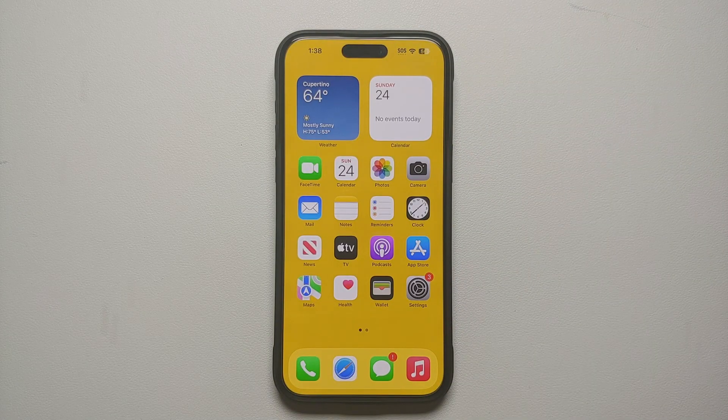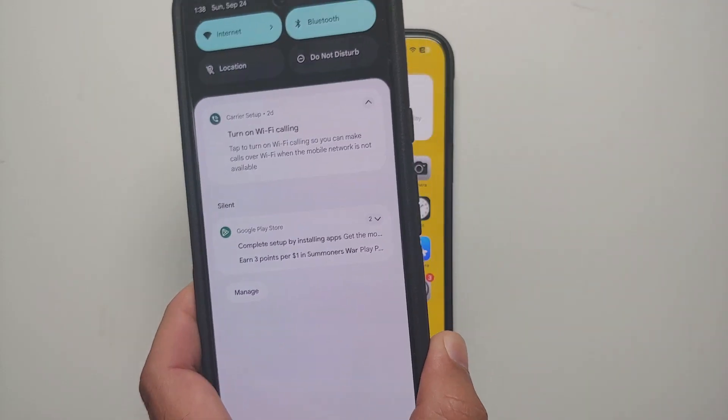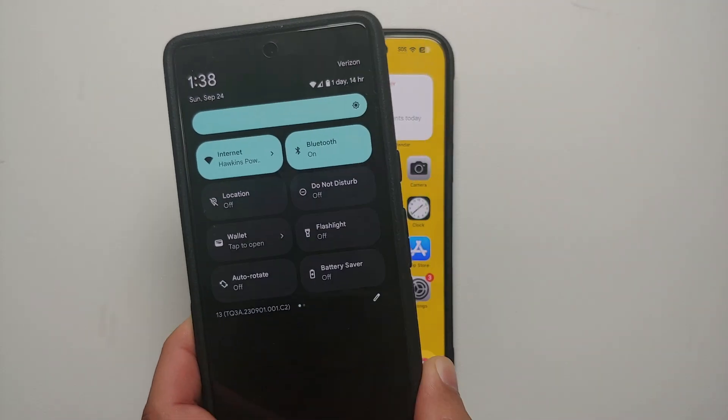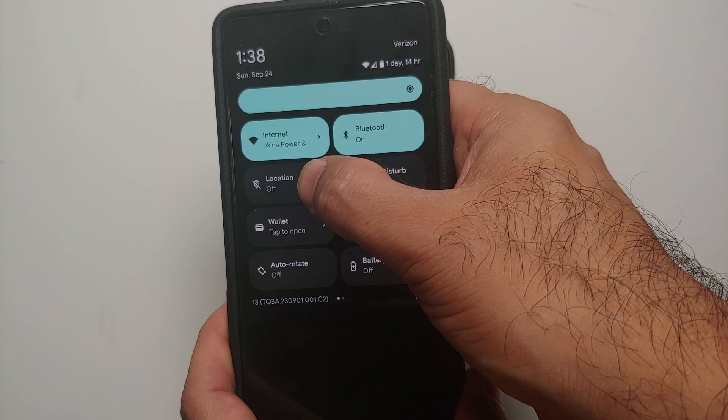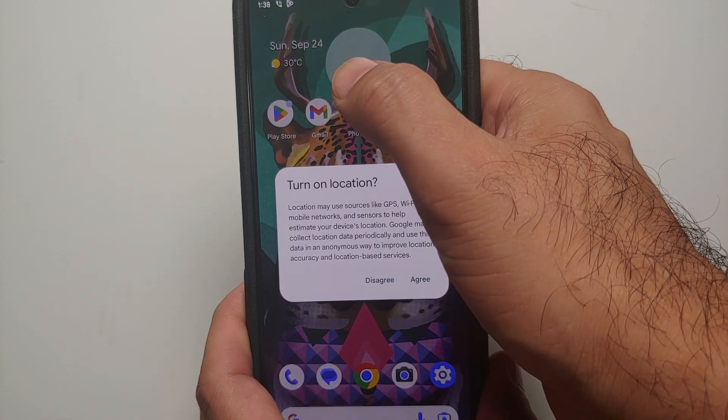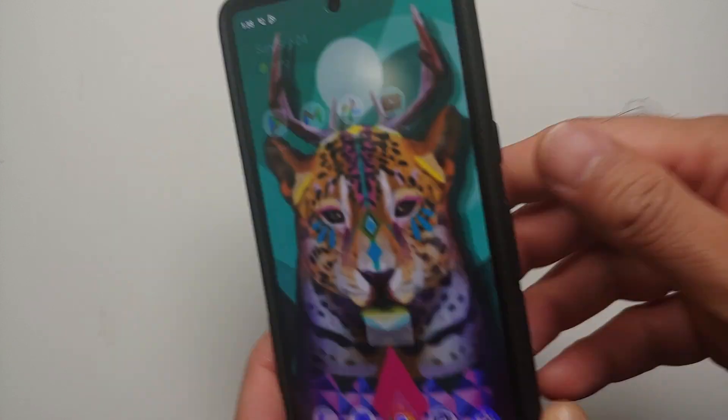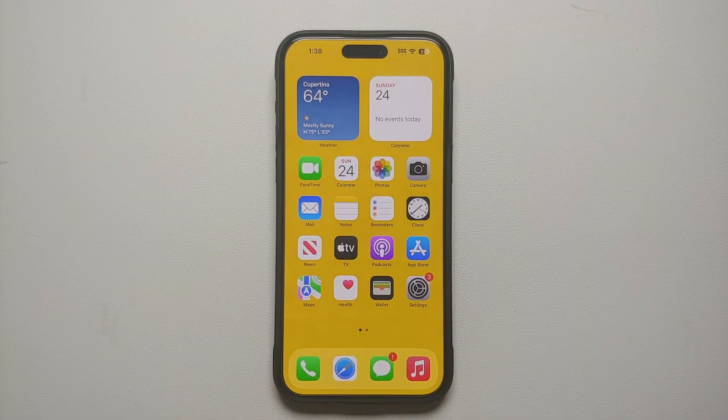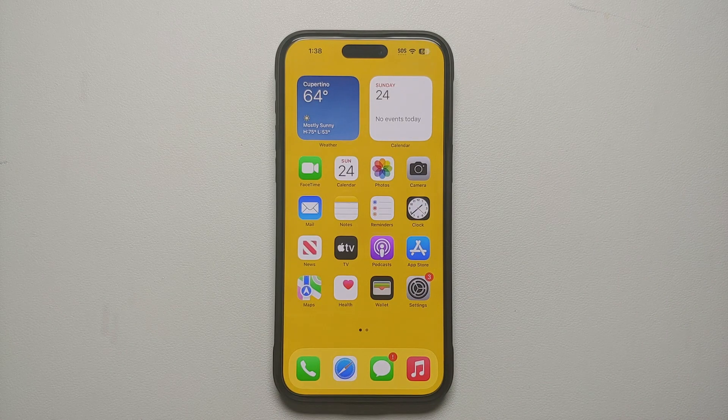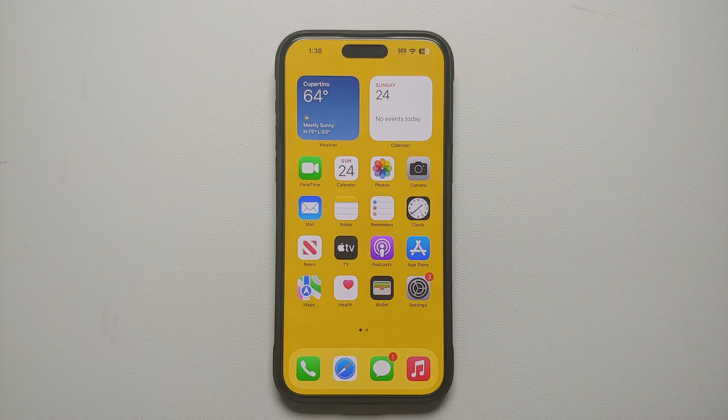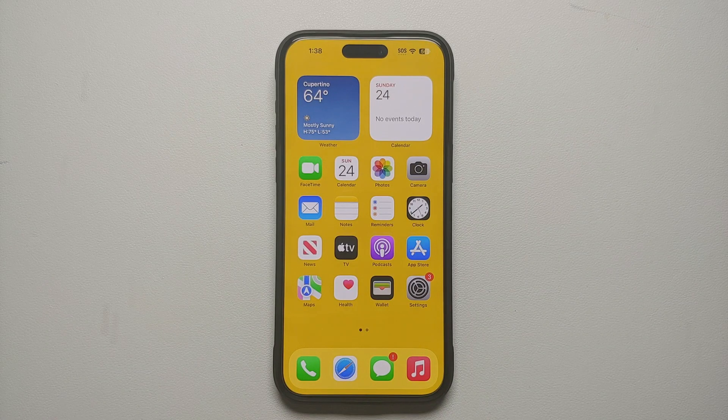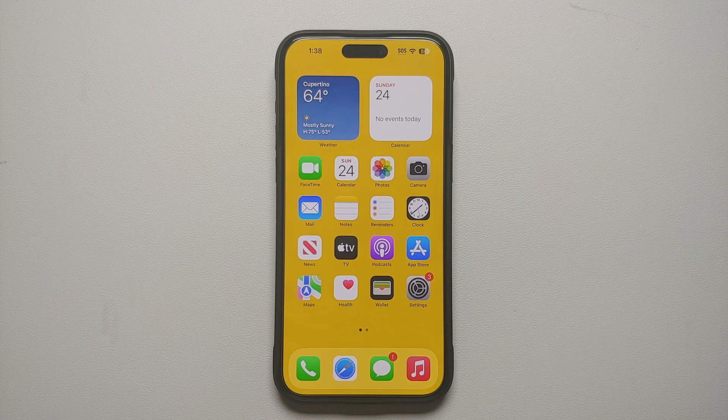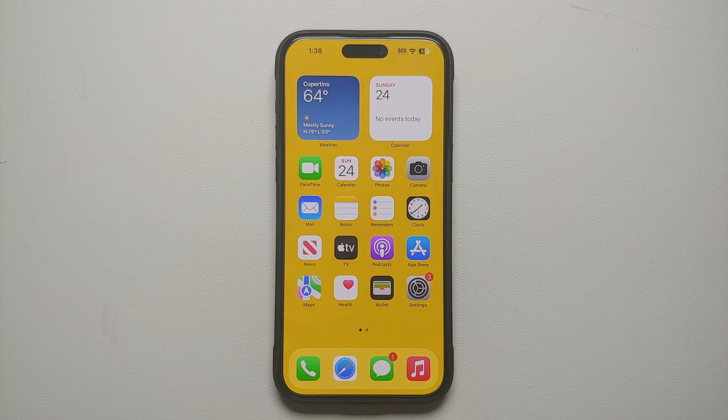Right here on my Google Pixel 7, I have a quick settings toggle which I can quickly turn on and off to enable or disable the location services. So for the 15 Pro and the 15 Pro Max, or for that matter any other iPhone 15 out there, let's make your life easier.